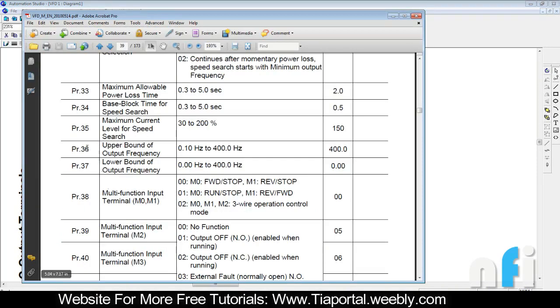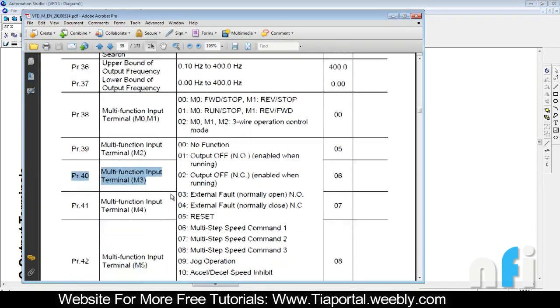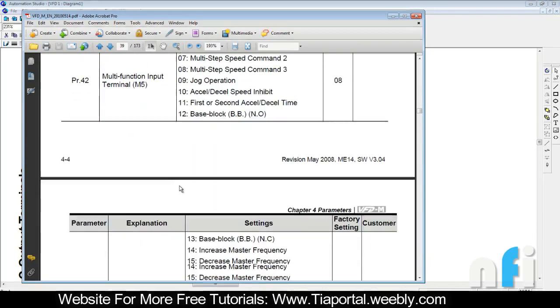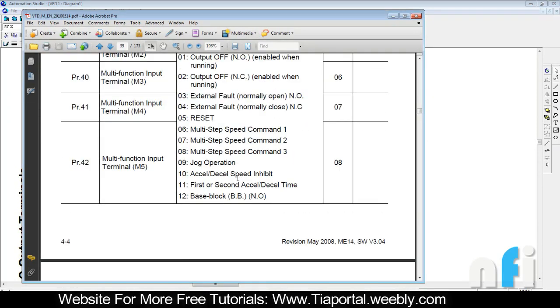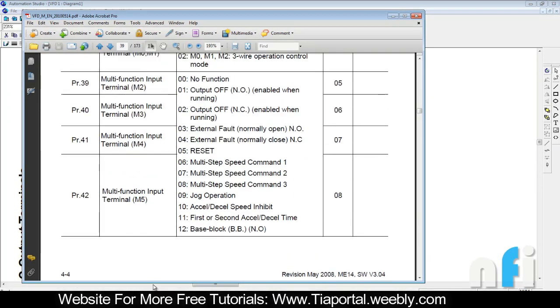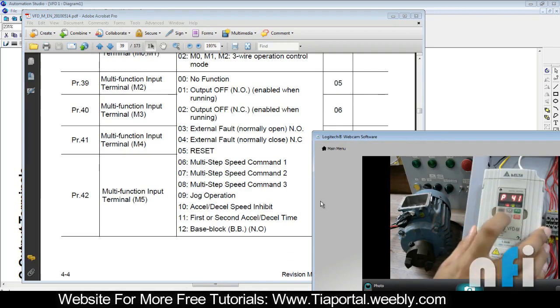M3 is parameter 40. In parameter 40, we have to assign this as counter trigger signal, which will start counting. In parameter 40, we have to enter 18, which is by default. I've just entered 18, so this is the counter trigger signal.